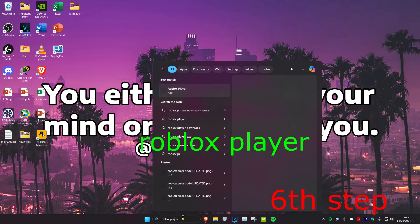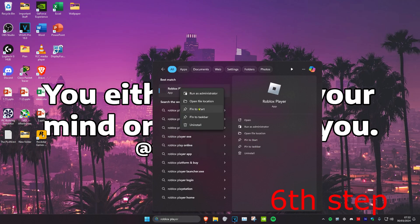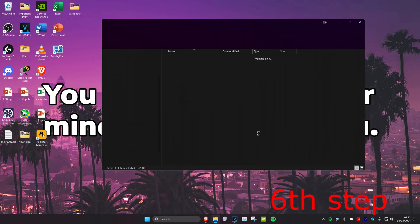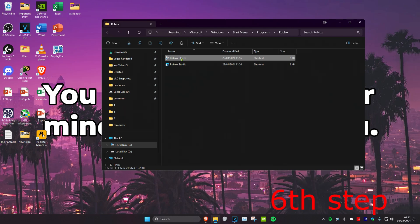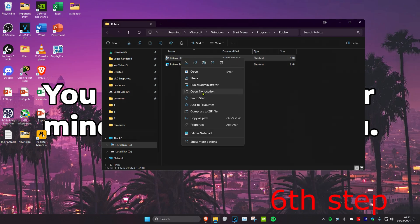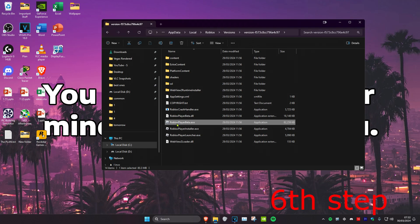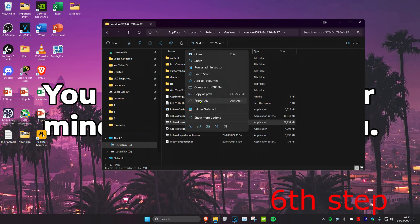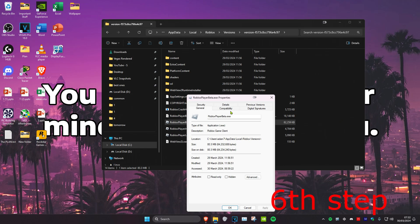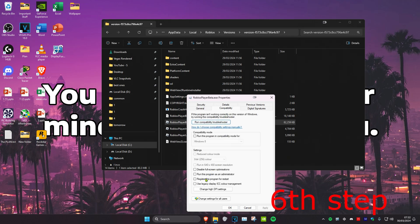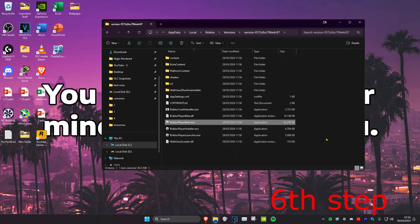For the next step, search for Roblox Player, right-click on it, and click open file location. Right-click on Roblox Player again and click open file location again. On the Roblox .exe file, right-click, click properties, go to the compatibility tab, tick run this program as an administrator and disable full screen optimizations, then click OK. Restart your computer and the performance should be fixed.